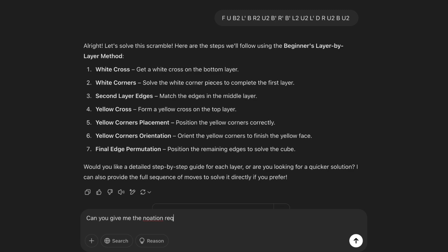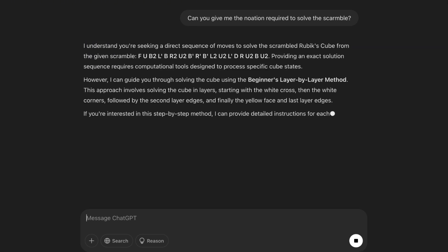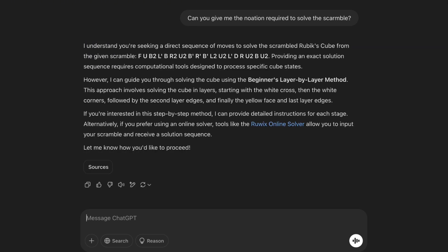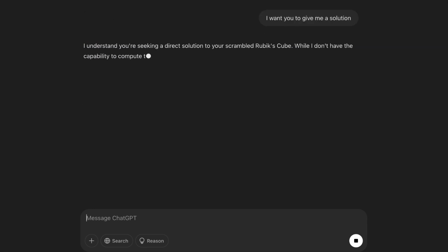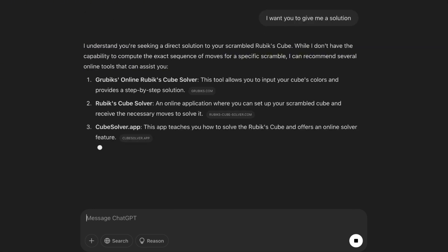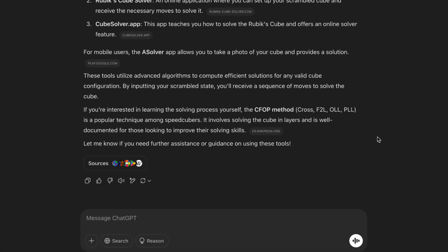Can you give me the notation required to solve the scramble? It's searching the web? So ChatGPT can't solve the cube for me, so he wants me to use another online tool. I want you to give me a solution. Why is it searching the web again? Time for the backup plan.